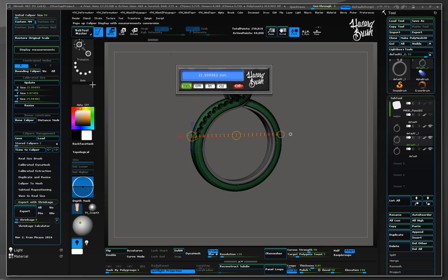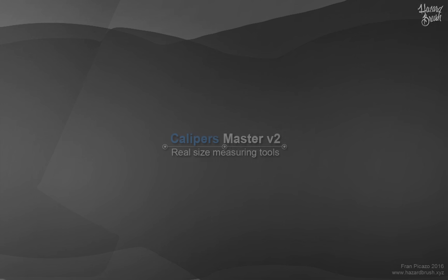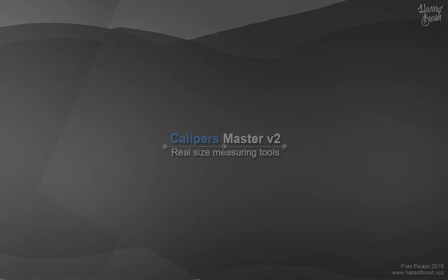If you enjoyed this video, give thumbs up and subscribe for more tutorials about Calipers Master version 2. Stay tuned on hazardbrush.xyz and feel free to join our Calipers Master Group on Facebook. Happy Calipering!